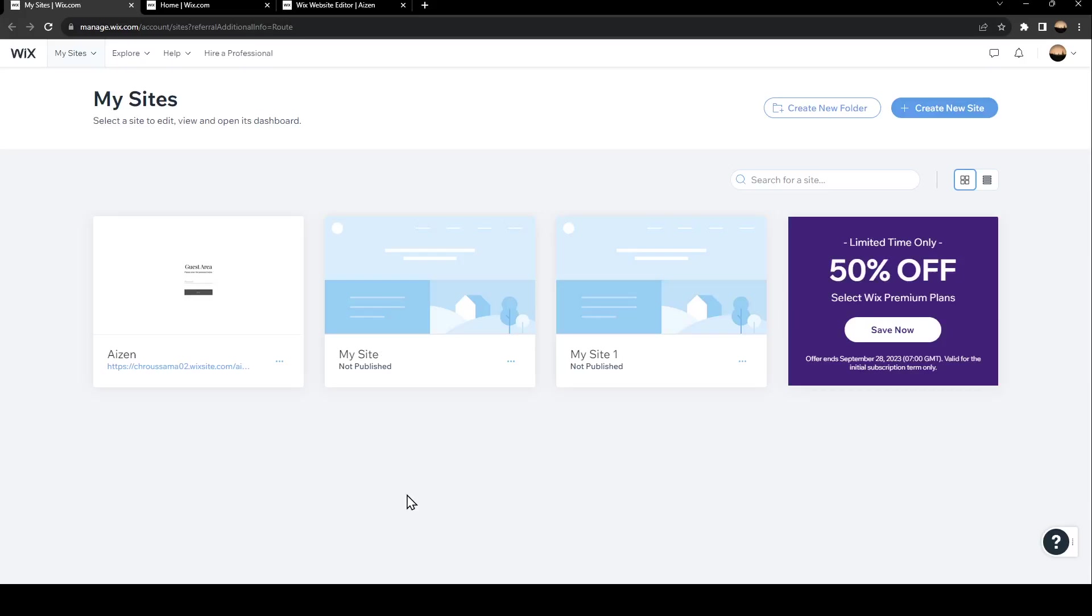Hello everyone and welcome back to a new video. In this video I'm going to show you guys how you can create a portfolio on Wix. So if you guys want to learn how to do it, just follow the steps that I'm going to show you.